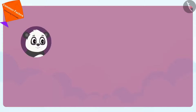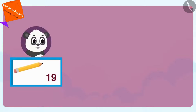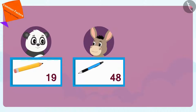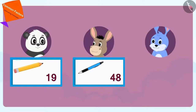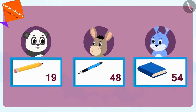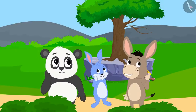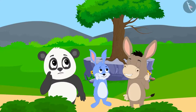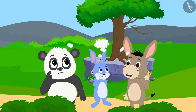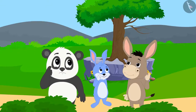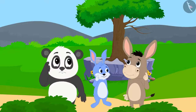Golu has brought 19 pencils, Bola has brought 48 pens, and Bunny has brought 54 notebooks. Now, all three friends are thinking as to what is the maximum number of children that they will be able to give these things to.